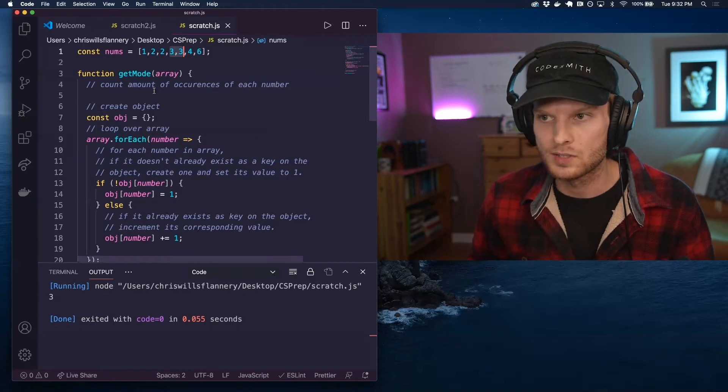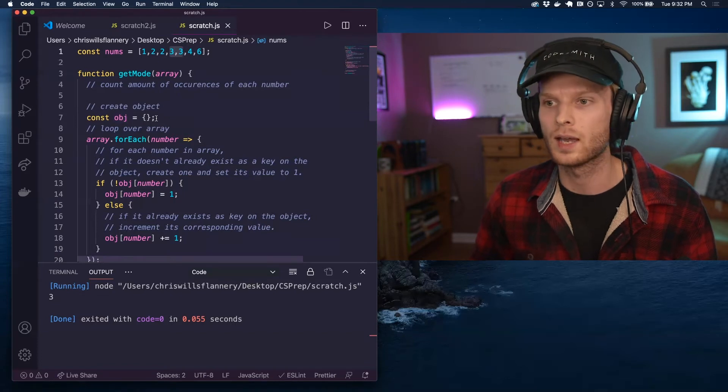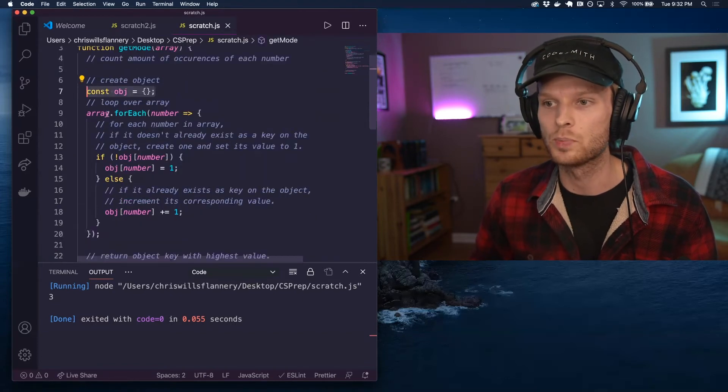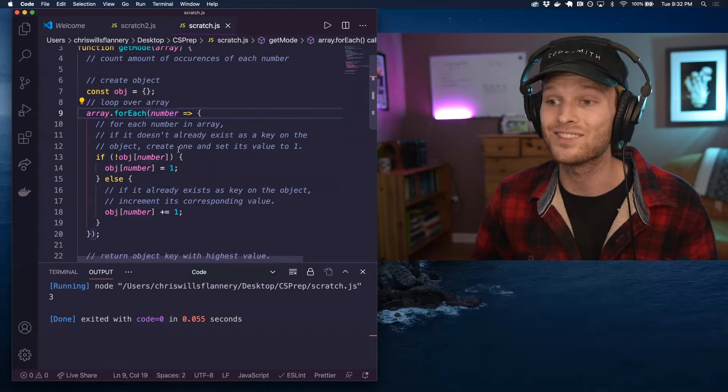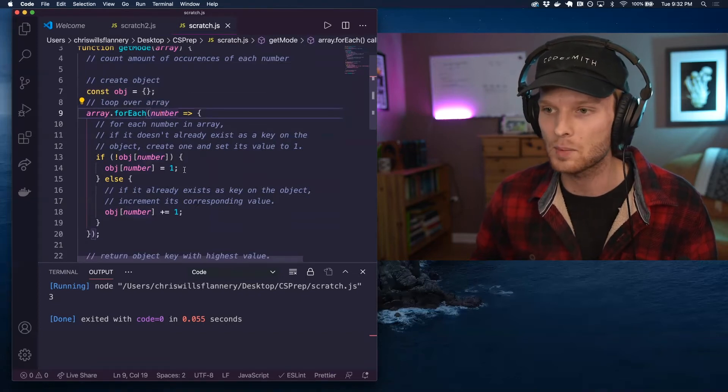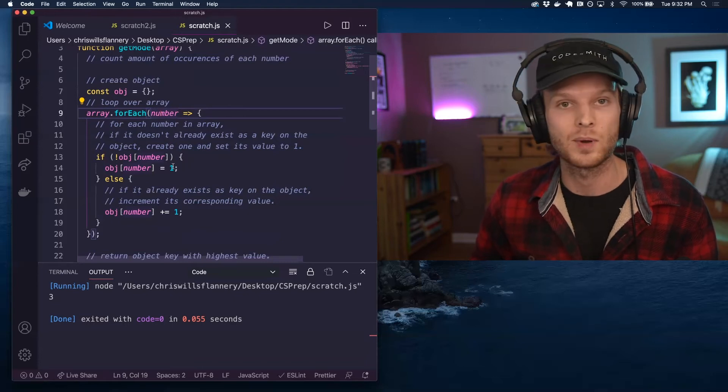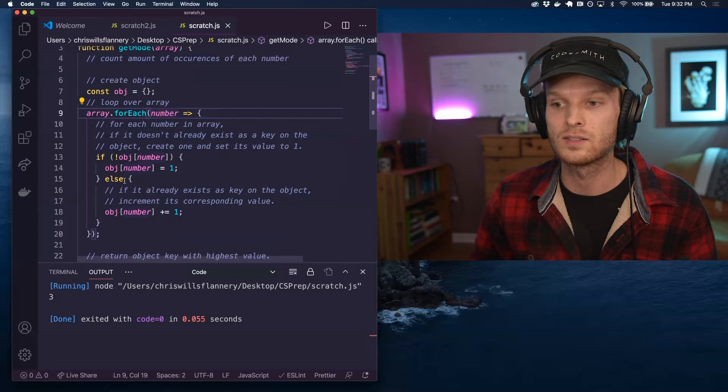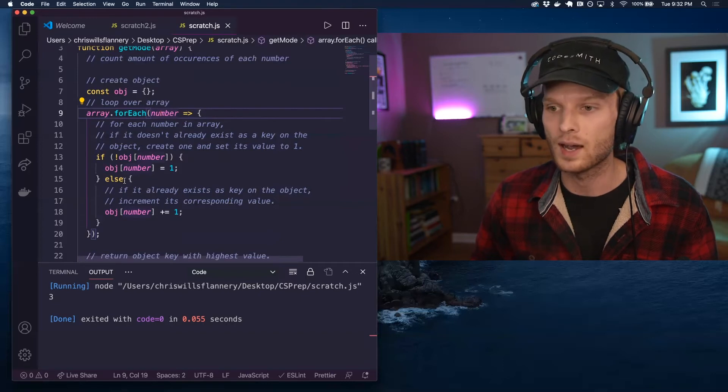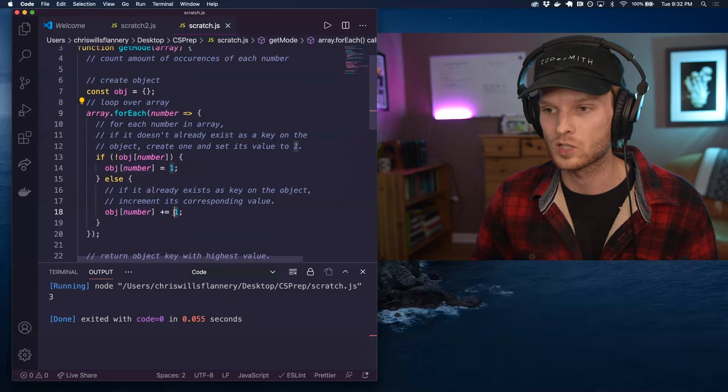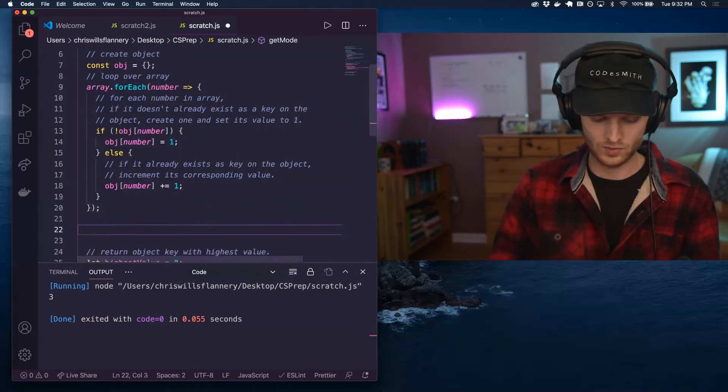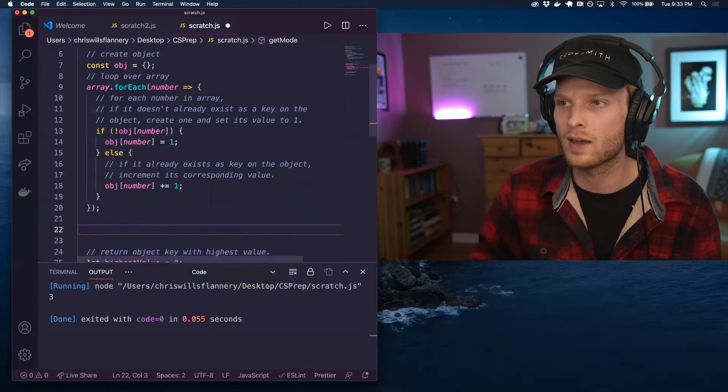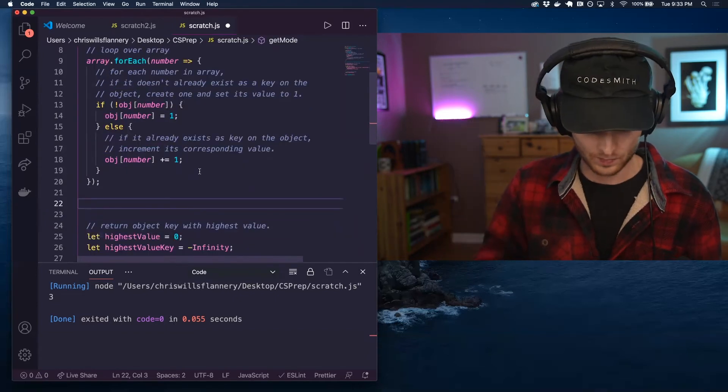We are still creating an object of occurrences. Basically what that's doing, we're creating an object, we're looping over the input array. And for each number, we're saying if that number does not already exist as a key on the object, create it and set its corresponding value equal to one. Otherwise, if it does already exist as a key on the object, we will increment its corresponding value. So that will create this object of occurrences pattern. And this is a super common pattern you'll see all over the place in programming.